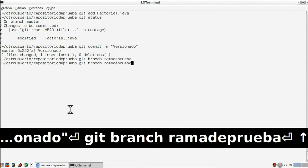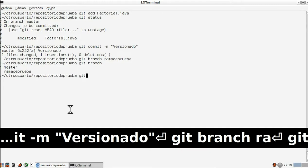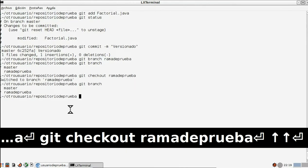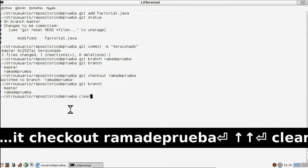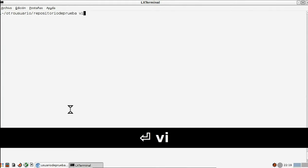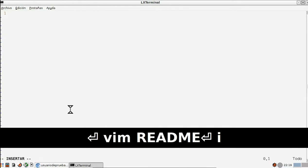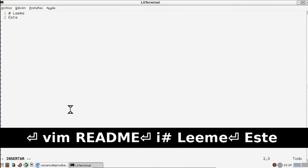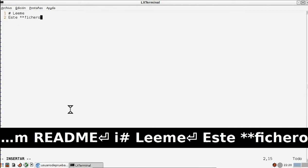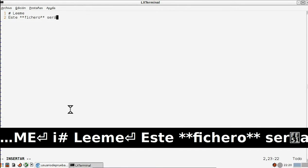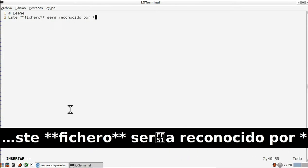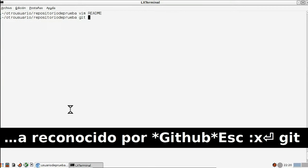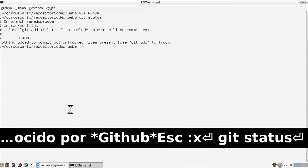Guardamos el archivo, y ahora a continuación escribimos 'git status' para comprobar que hemos guardado los archivos. Escribimos 'git add readme' al archivo original, y escribimos 'git status' de nuevo para ver los cambios que acabamos de hacer. Volvemos a escribir 'git checkout master' para cambiar a la rama principal, y entonces escribimos 'git merge rama de prueba' para combinar ambas ramas.